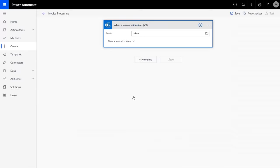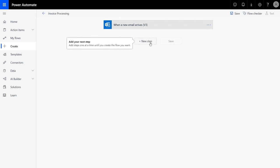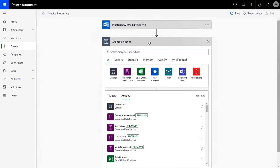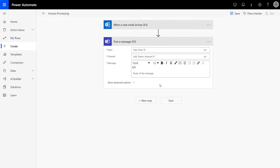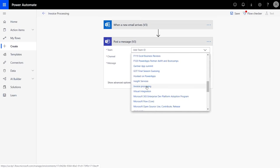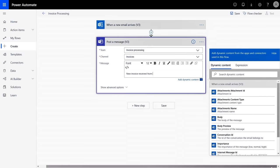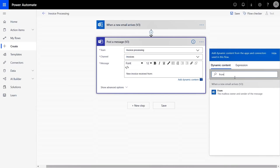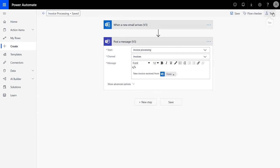Next, I'll add a new step and choose a connector. Connectors help you integrate with other apps, services, and data. And actions invoke operations within a connector. There are over 300 built-in connectors to both Microsoft and other services. In my case, I want the flow to route this invoice email to my approval team in Microsoft Teams. So I'll add a Teams connector and route this invoice to the channel.